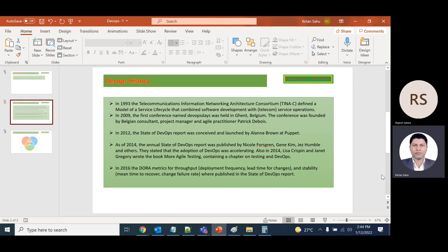In 2012, the State of DevOps Report was conceived and launched by Puppet. Similarly, in 2014, the annual State of DevOps Report was published.